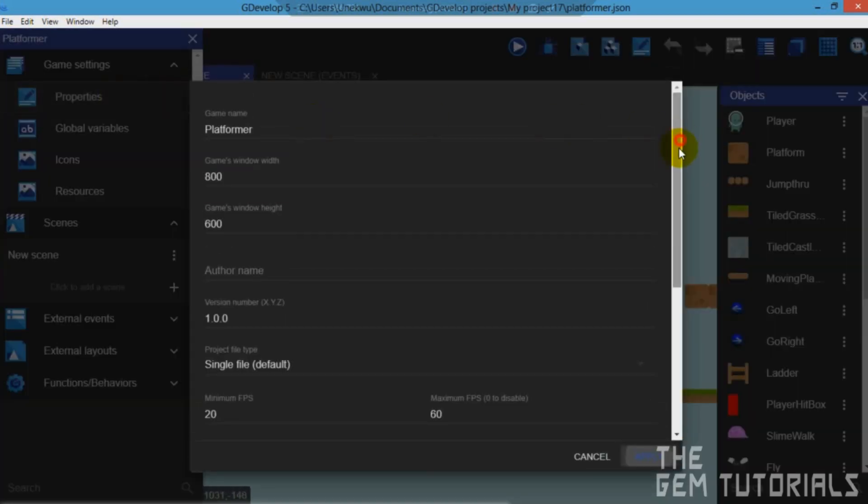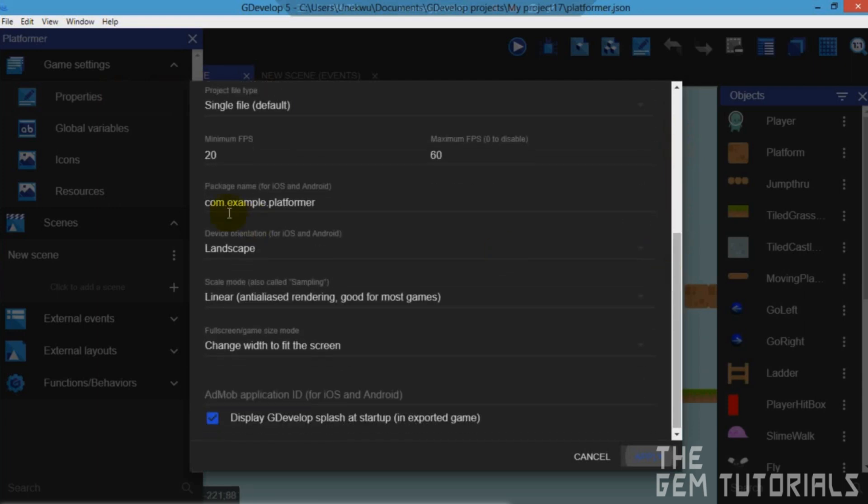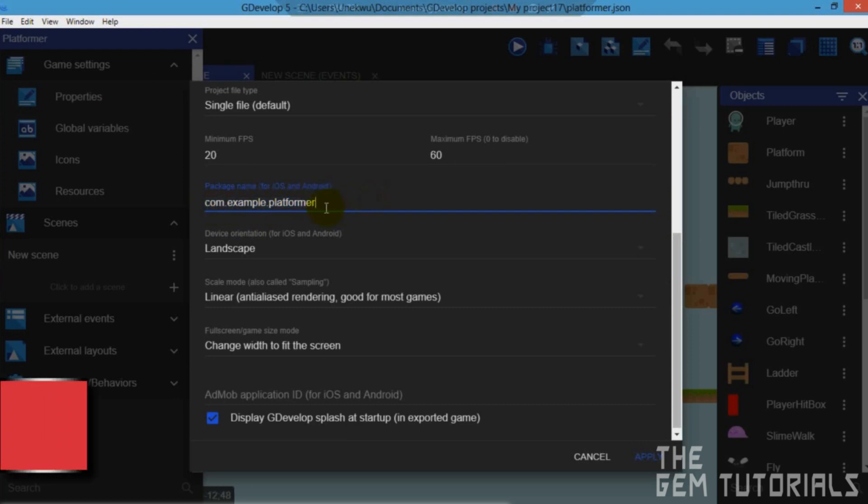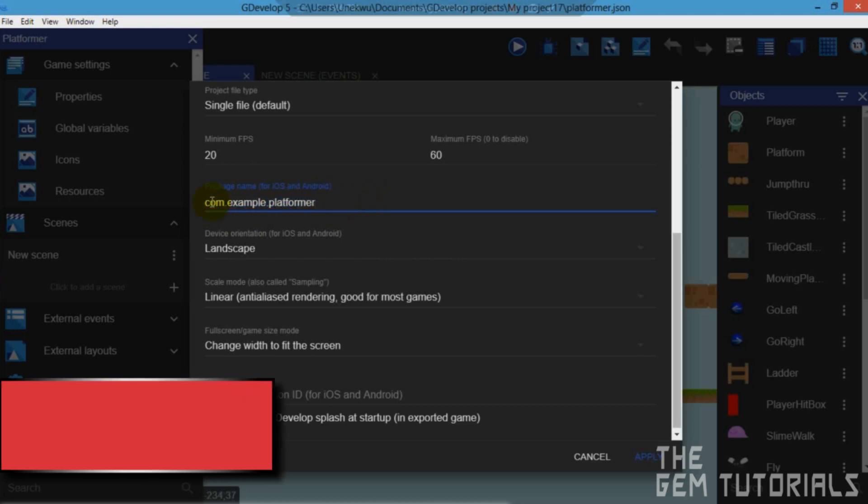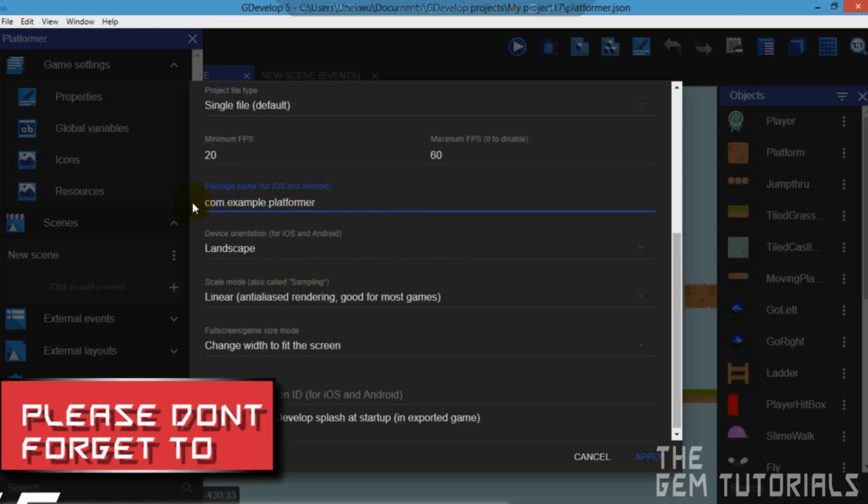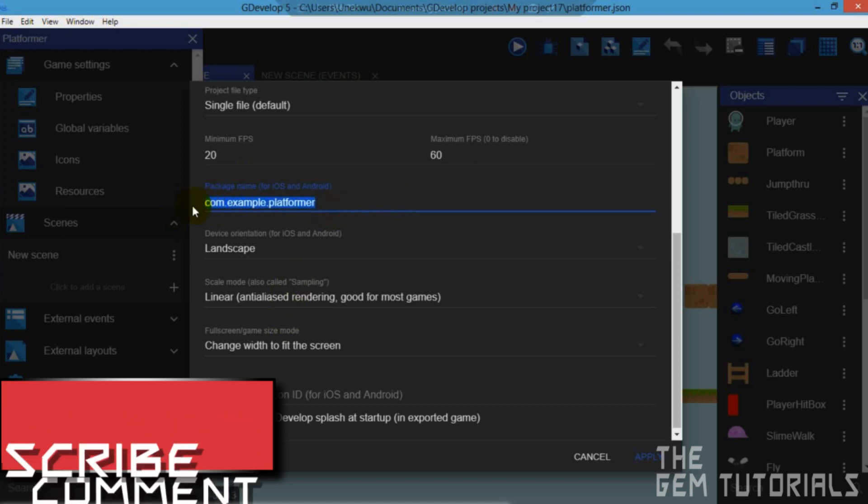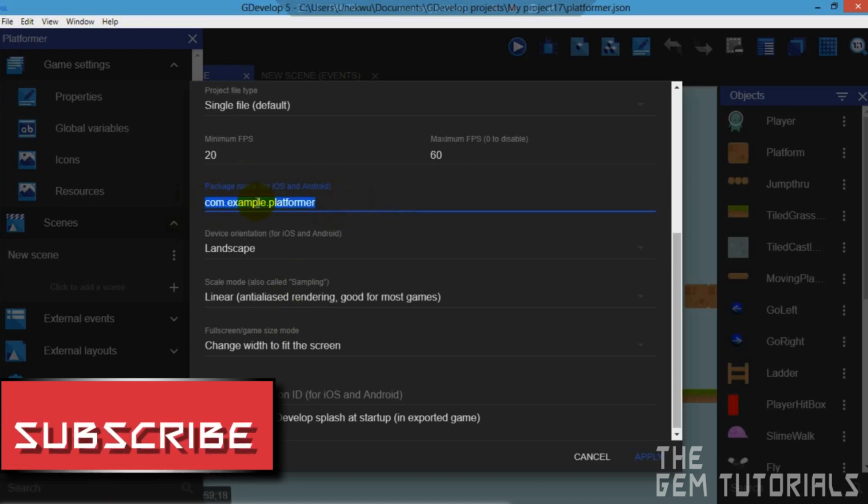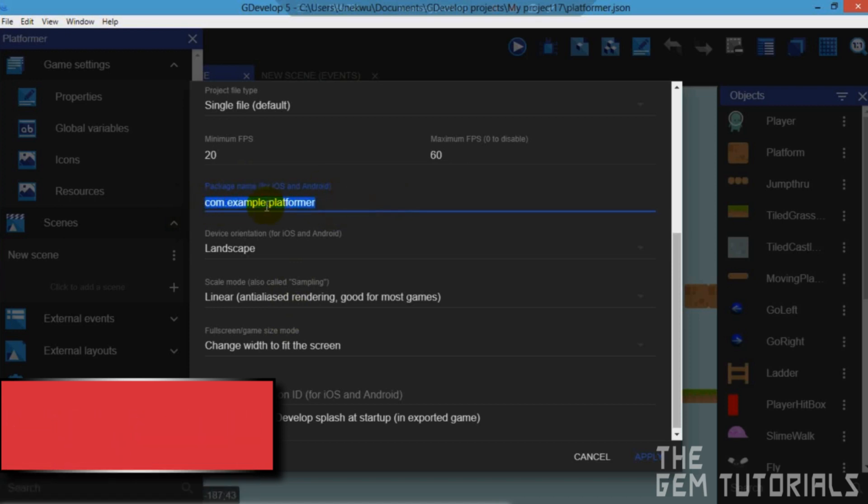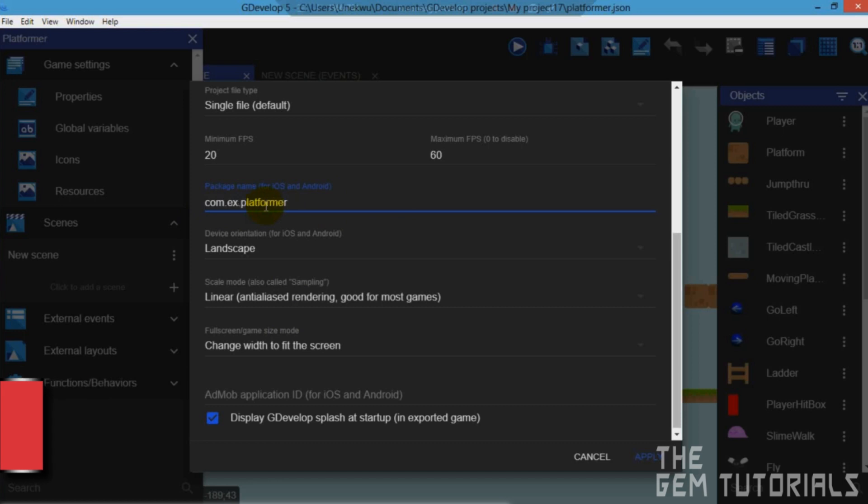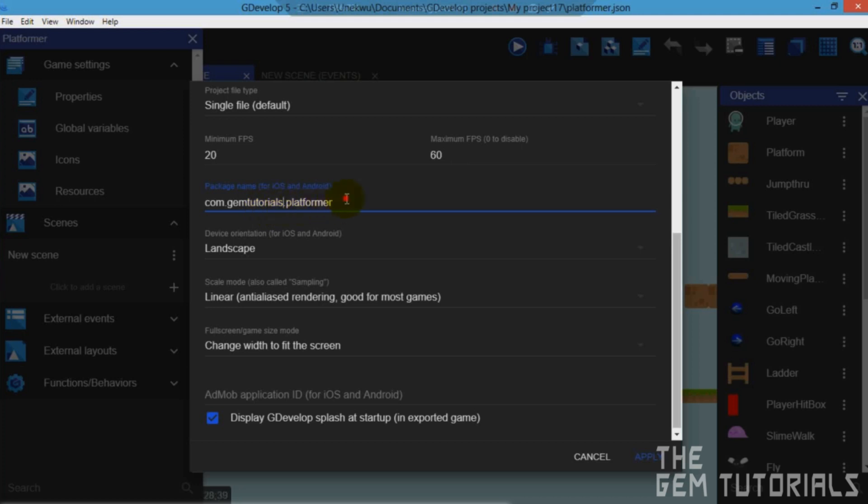You need to make sure you have a package name. Your package name must start with like .com. It's like a web address but in reverse. So the com is like at the back .com. So I will just change that up. You actually need to set something. Example, gem tutorials platformer. Okay. Now here you are also going to need to fill this up but that's not now. Let's apply that.